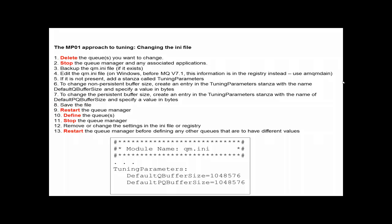There is some information in support pack MP01 that guides you through one way to do this. It essentially involves editing an INI file, restarting the queue manager, defining or redefining a queue, re-editing the INI file back to its original state and then again restarting the queue manager. Apart from the restarts this can be a tricky process and it is difficult to know if the changes you have made have actually taken effect.